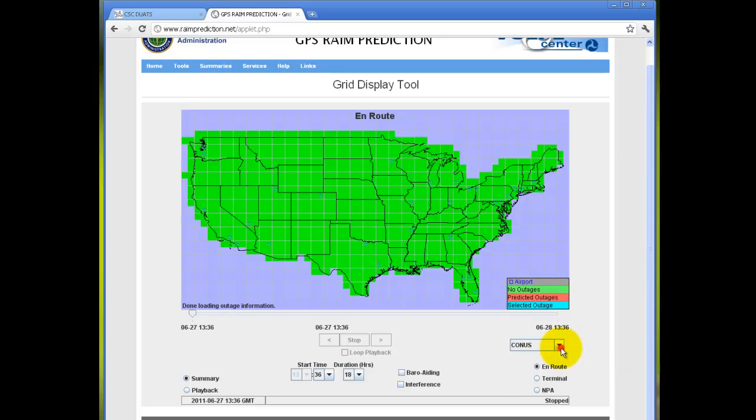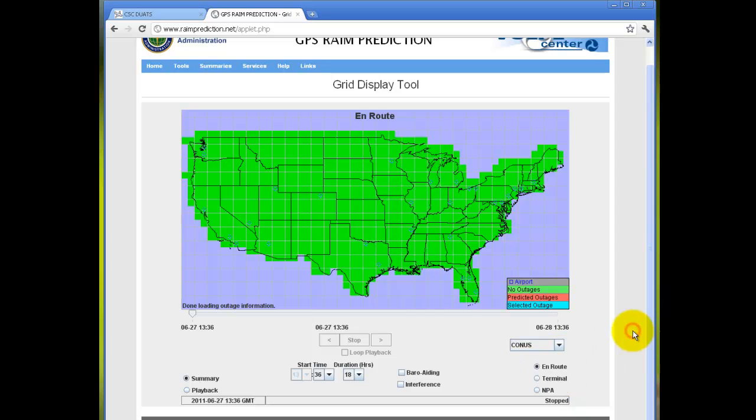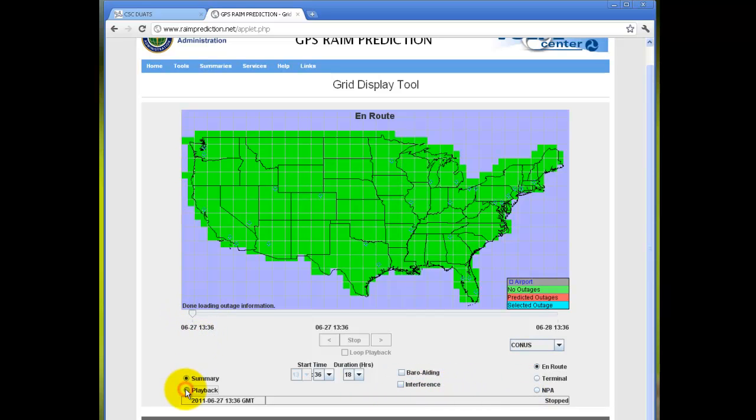You can also select any of the options at the bottom, including continental U.S. or the other regions. And if you select playback rather than summary,